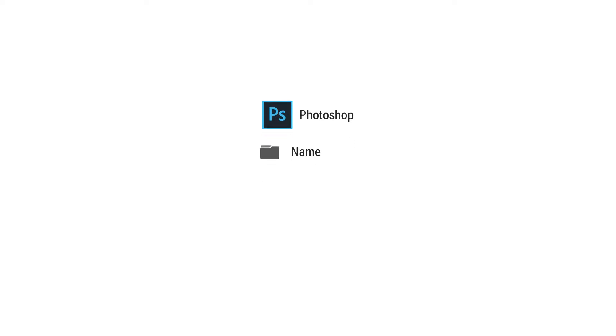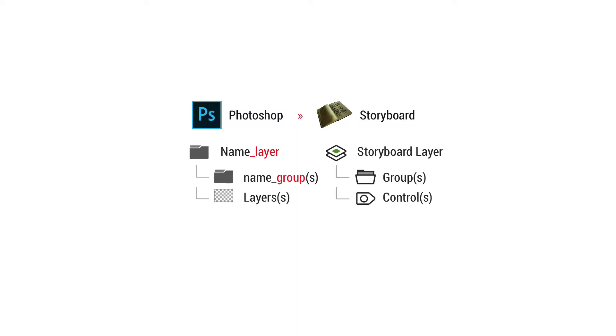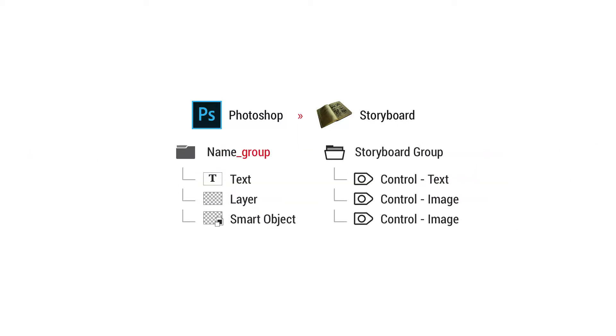When you give a name to a group folder in Photoshop and add the naming convention of underscore layer, you're going to have a storyboard layer. And inside of that you can place groups and controls. And very similar to that, we have group folders with the naming convention underscore group. And inside of that you can put multiple controls.